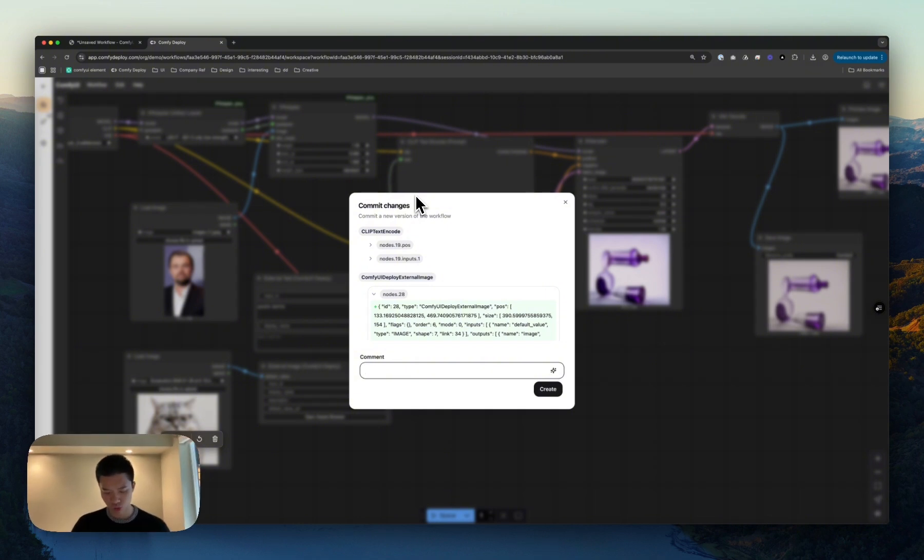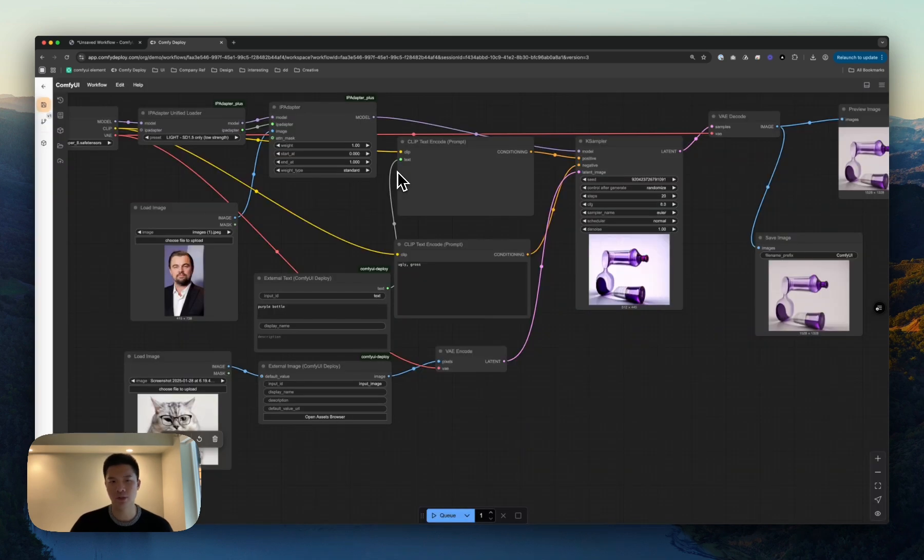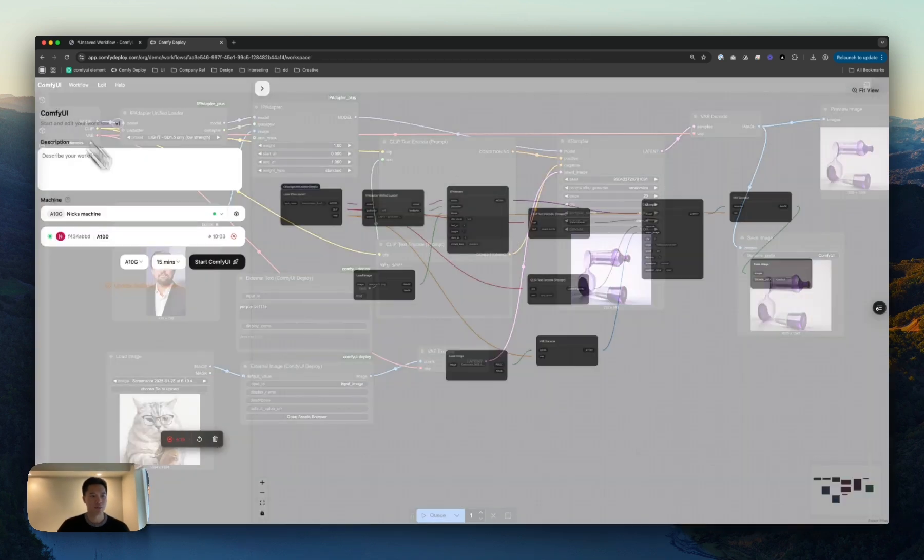And so, let's save a new version as we do. Expose, prompt, and image. Create that.